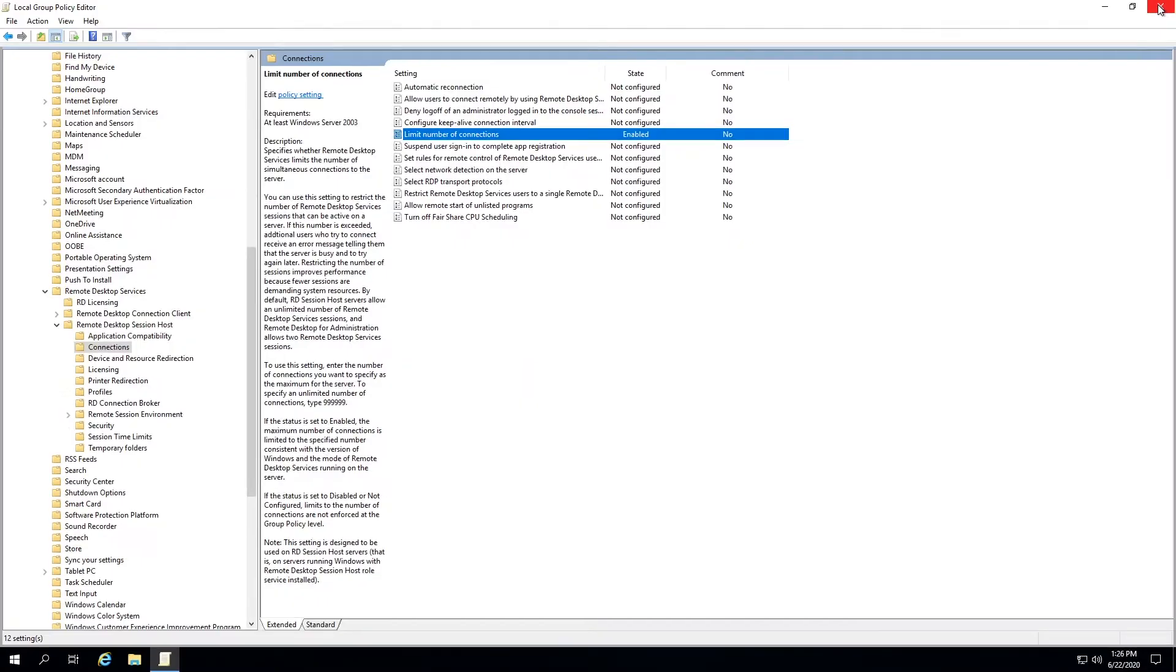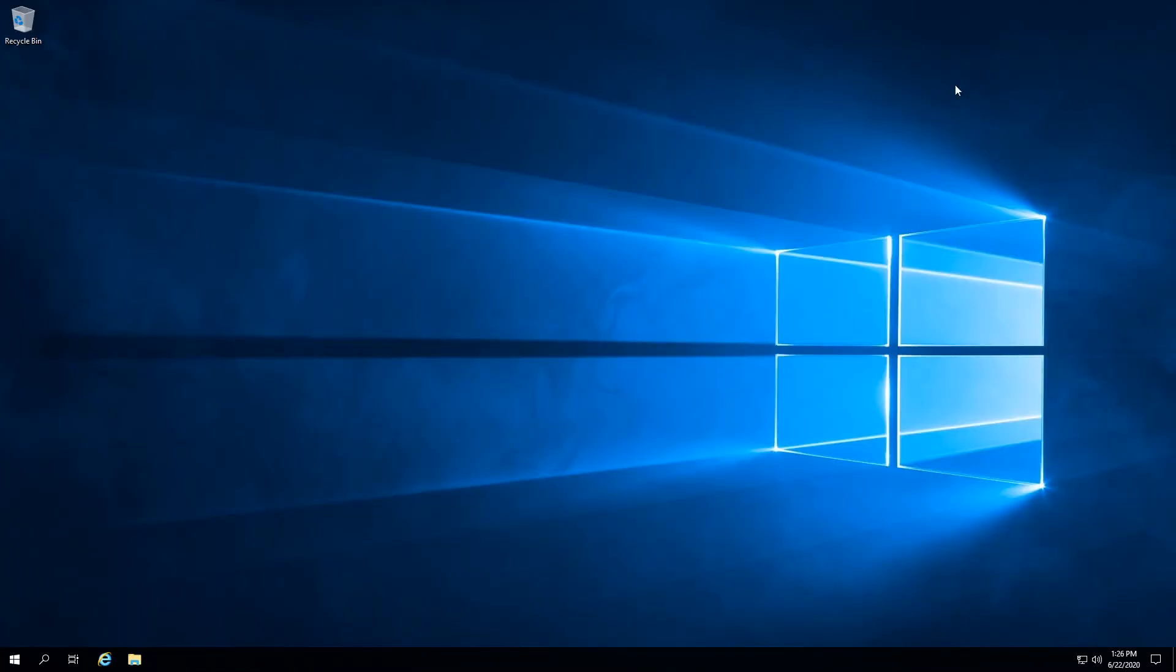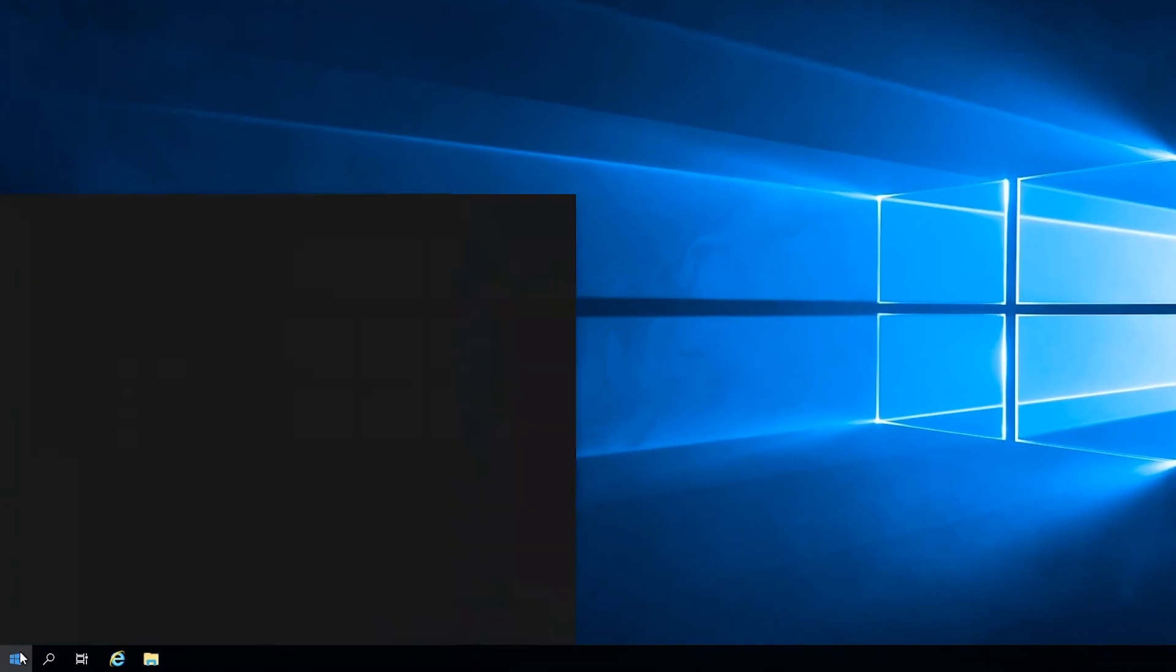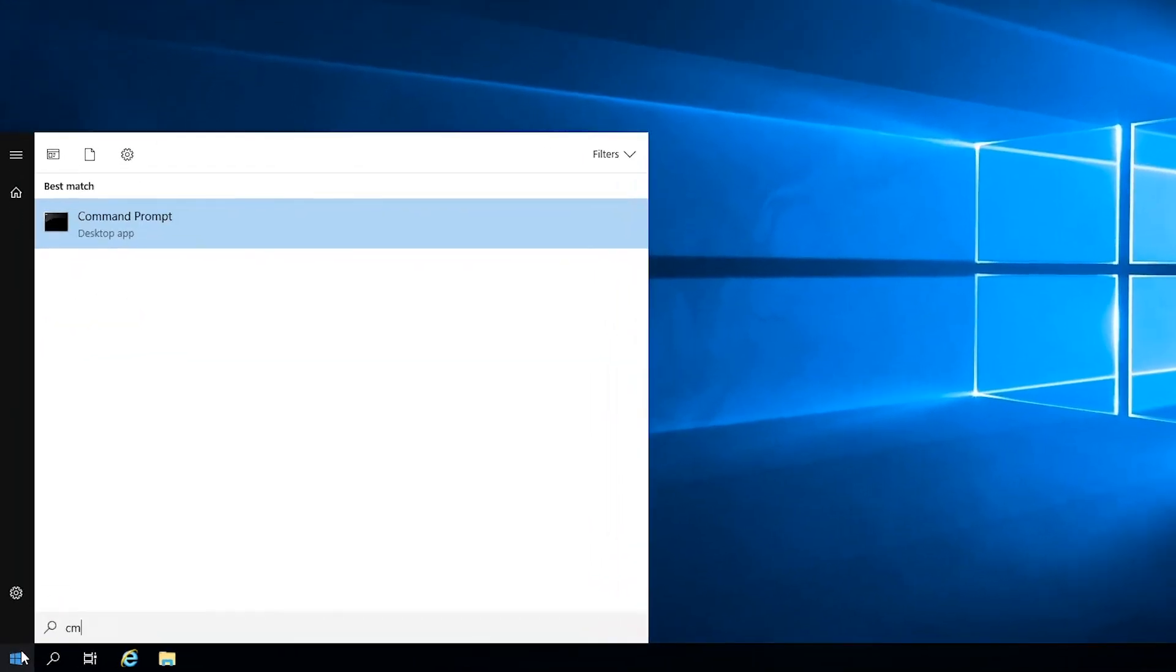With that, we now have all of these settings configured. To finalize, we will update the server so our changes take effect.